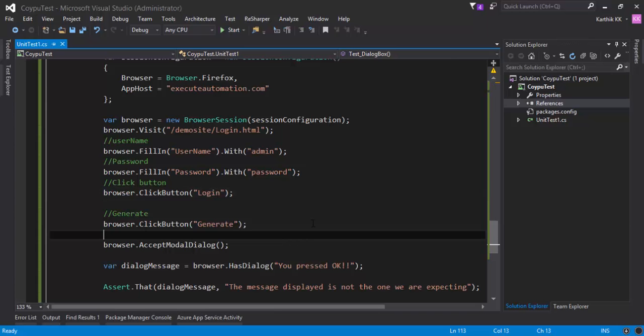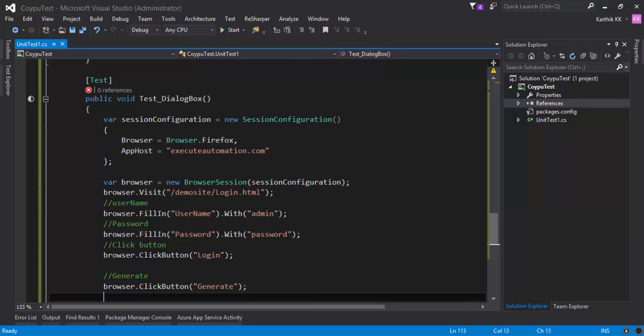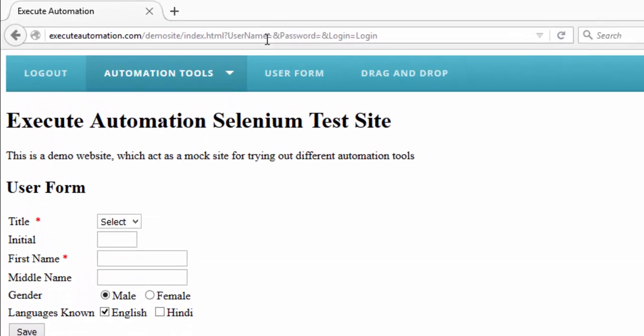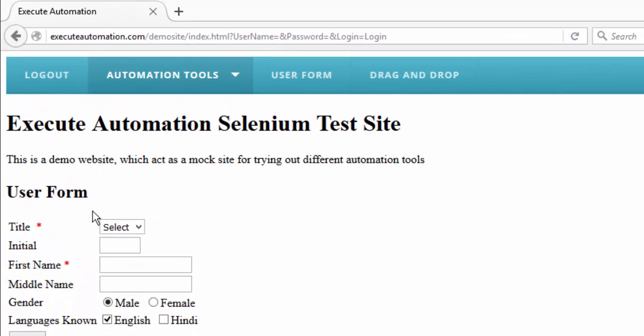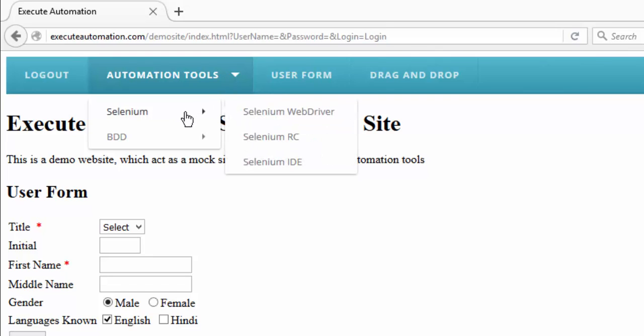This is the same project which we were working in our previous videos and for working with the mouse hover what I'm gonna do is I'm gonna do this operation. Once I log into my website executeautomation.com slash demo site slash index.html and then if I log in here you will see that there is a menu bar in our web page. It is this automation tools and if you hover there it will bring you the selenium menu and within the selenium menu hovering it will bring you the selenium web driver, selenium RC, selenium IDE.